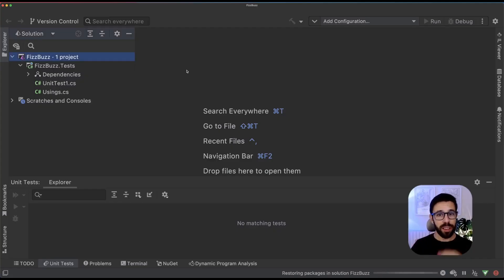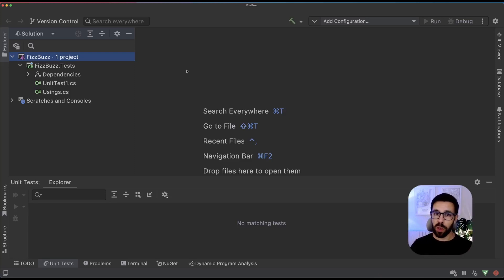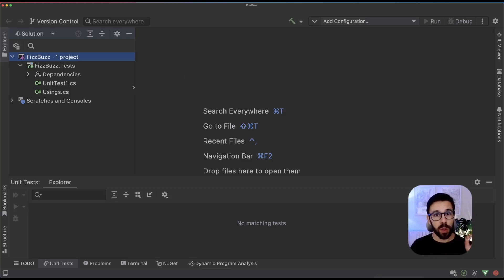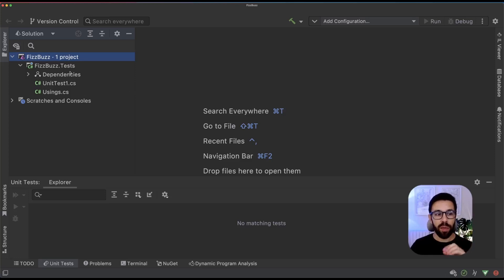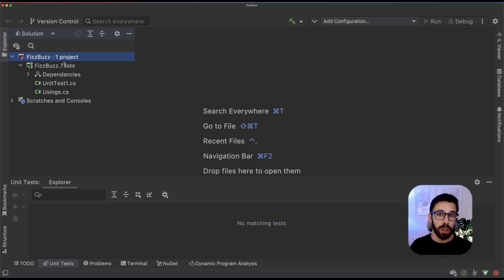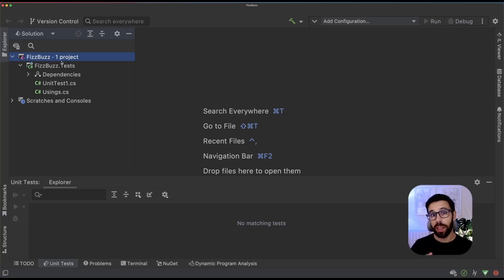I'll be using Rider. You can use Visual Studio, Visual Studio Code, whatever. Pick your own tools, the ones you feel comfortable with. So first things first. As you can see, I only have one project, my test project. And this is the way you should start when doing TDD. You start with the tests.